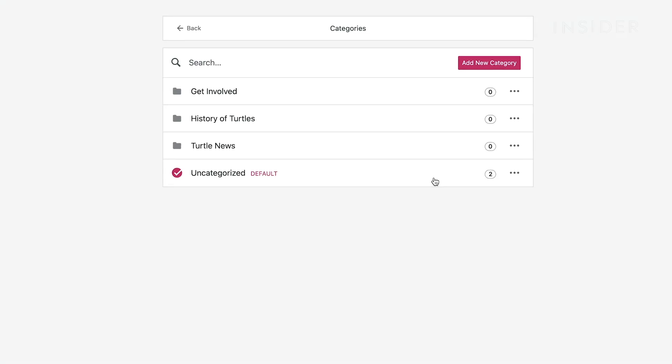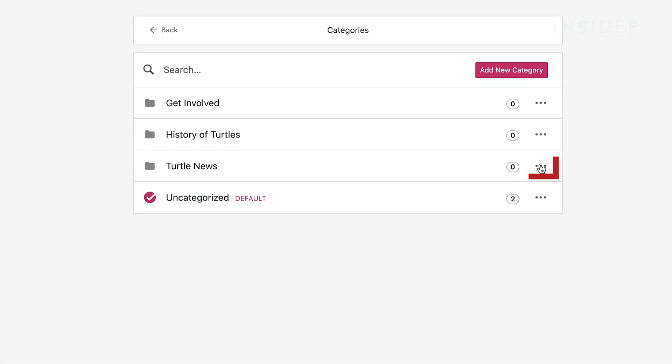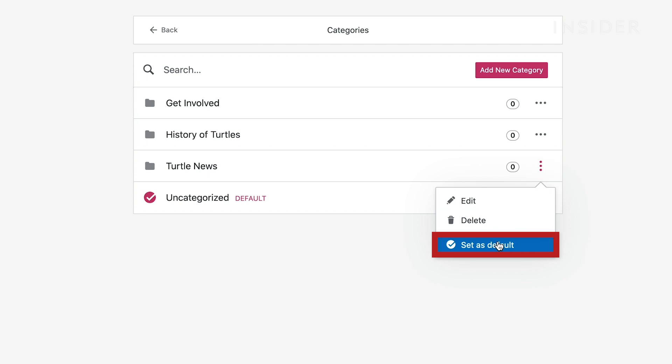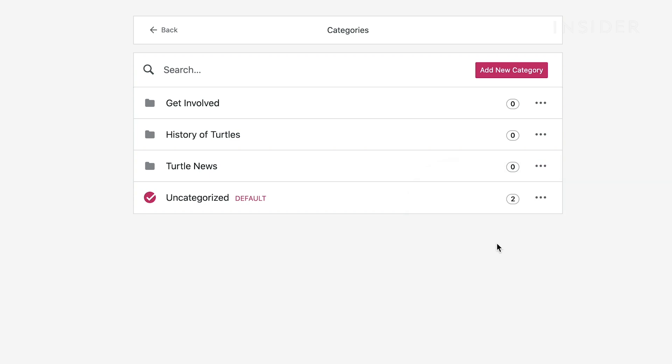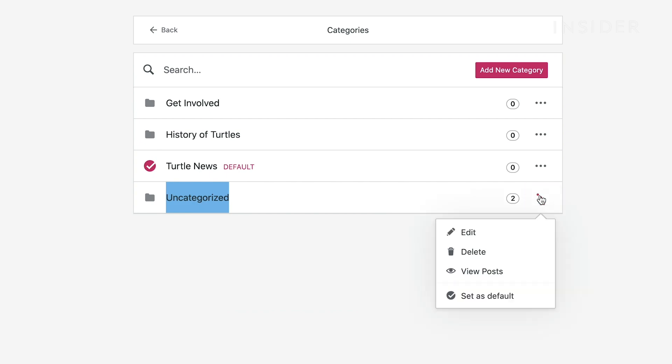Click the three dots icon next to one of your categories, then set it as default, so that new posts will automatically appear within it. Delete the original uncategorized category if you wish by clicking the three dots, and then Delete.